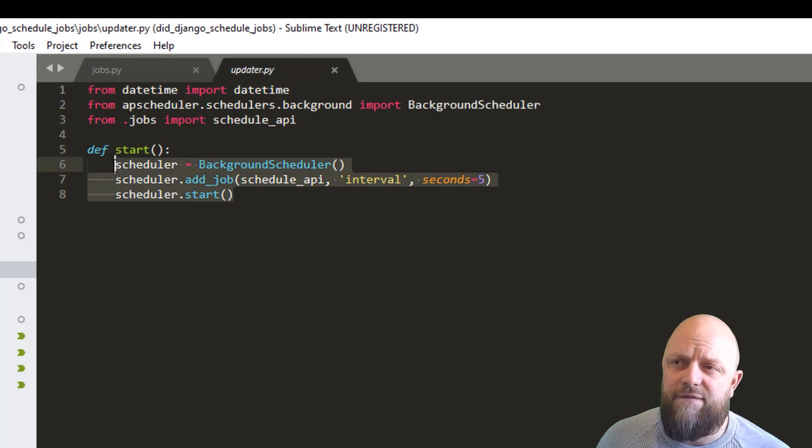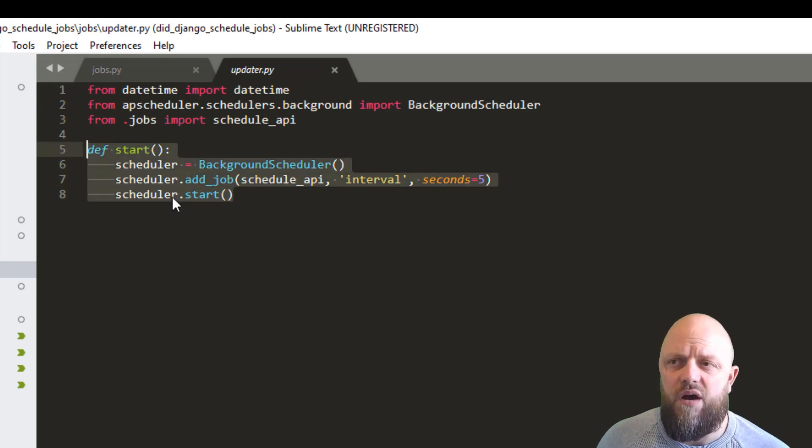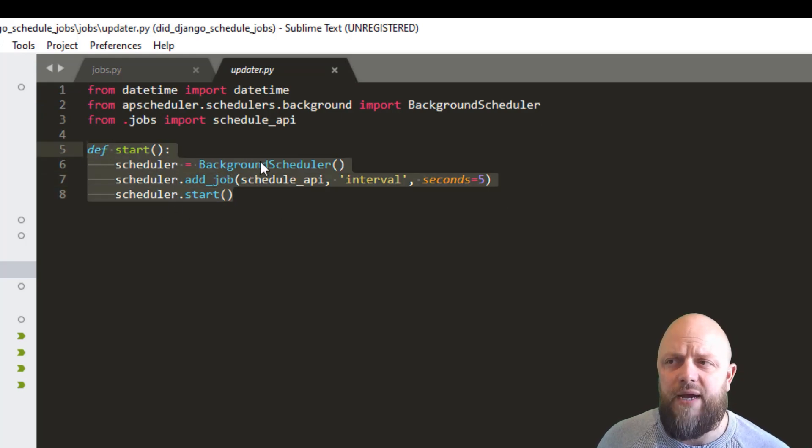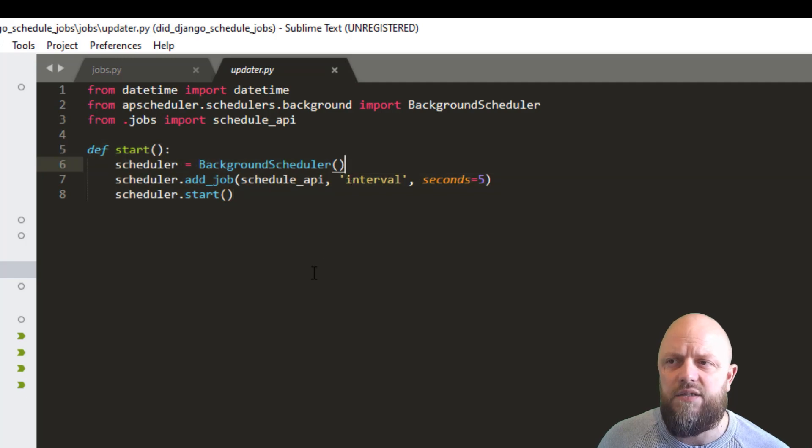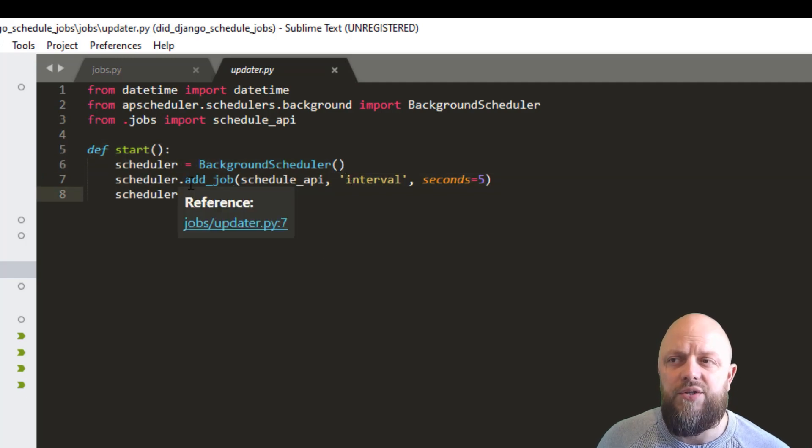And then we create a function called start. So scheduler equals background scheduler. So we instantiate that class. And then scheduler, we use the method add job.